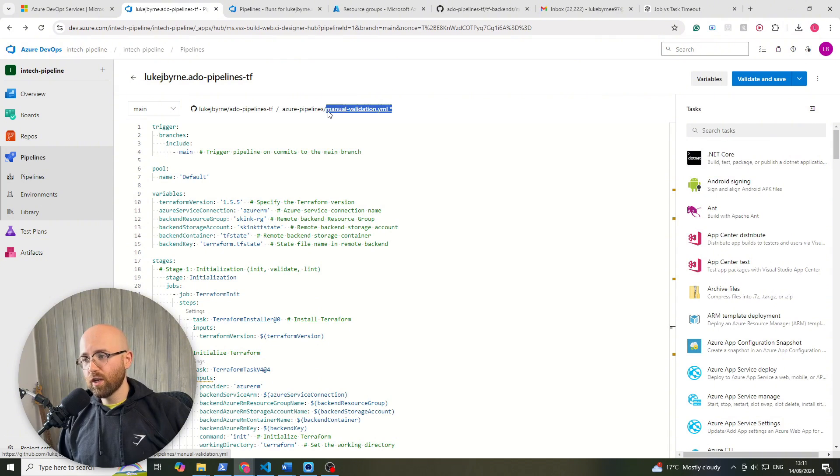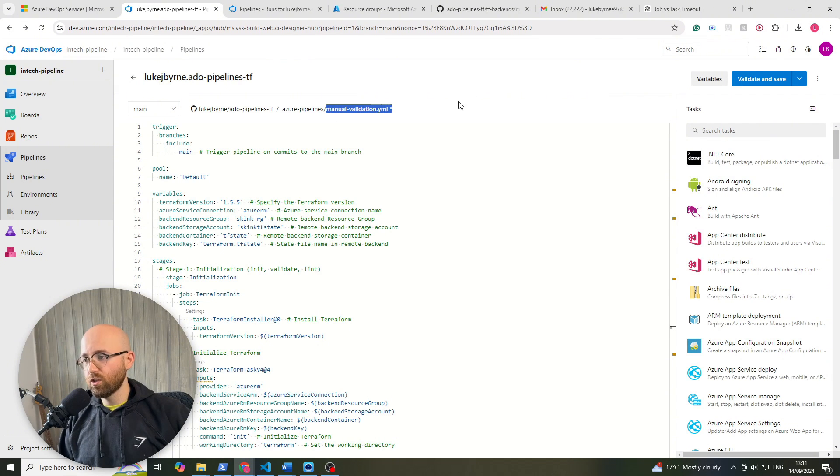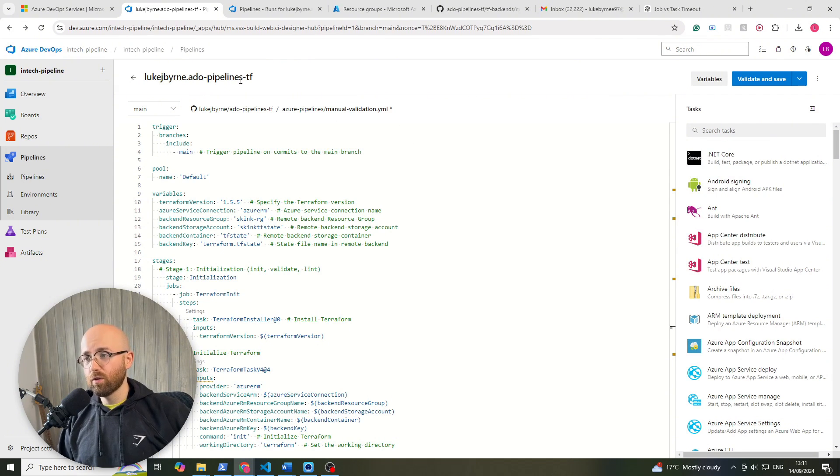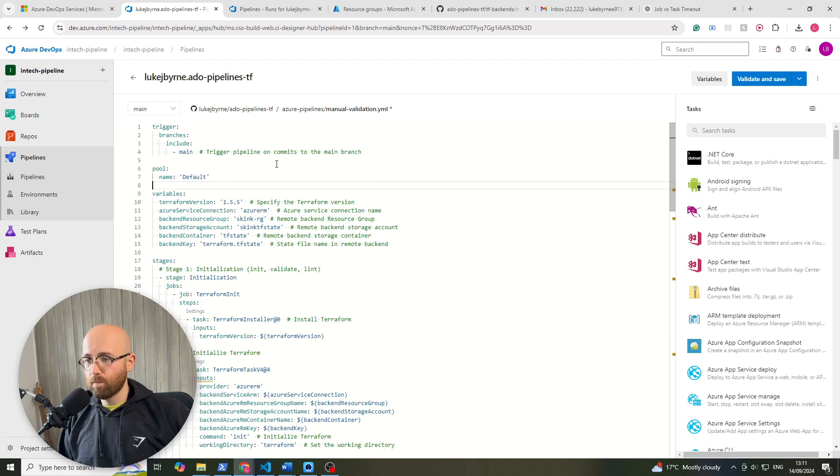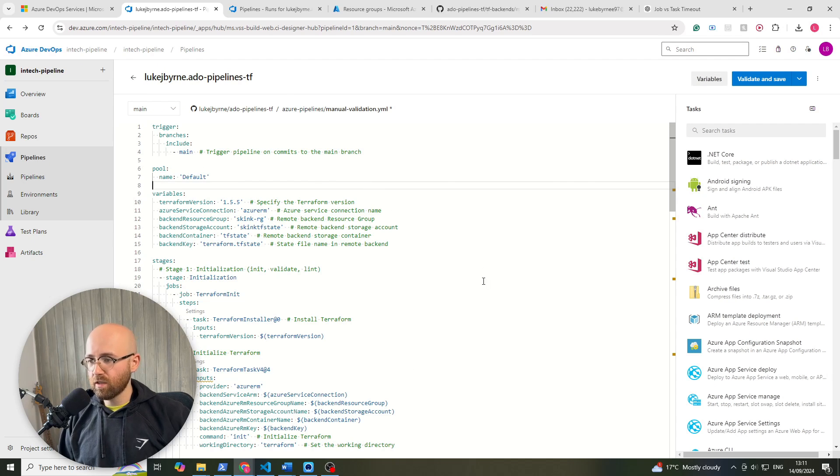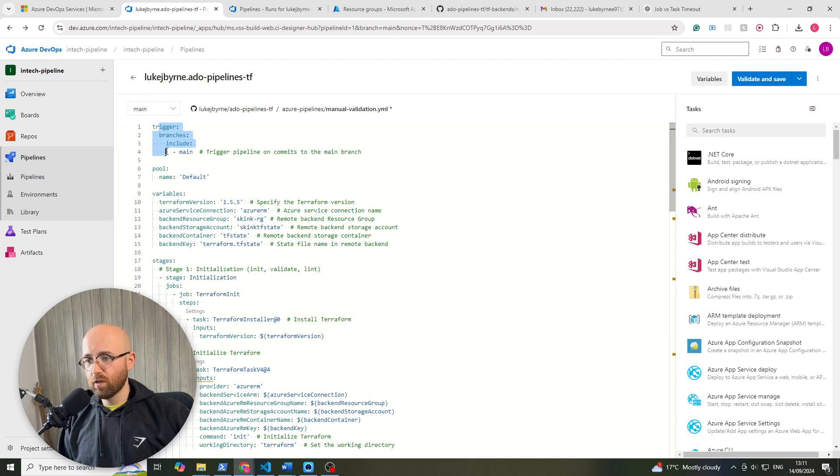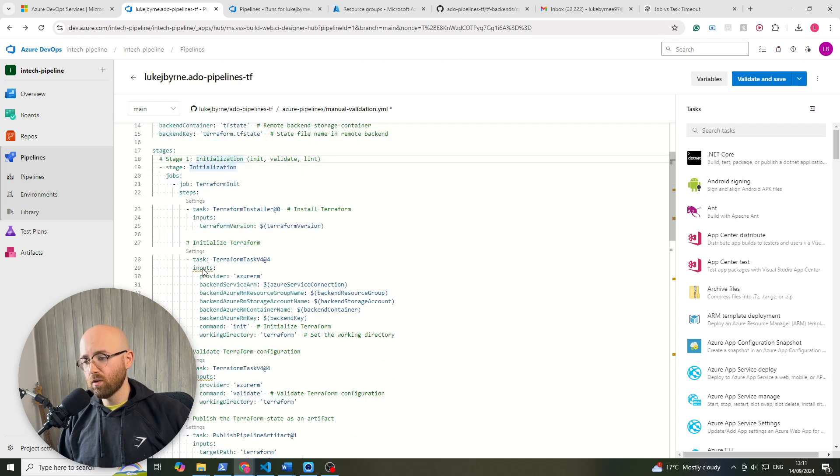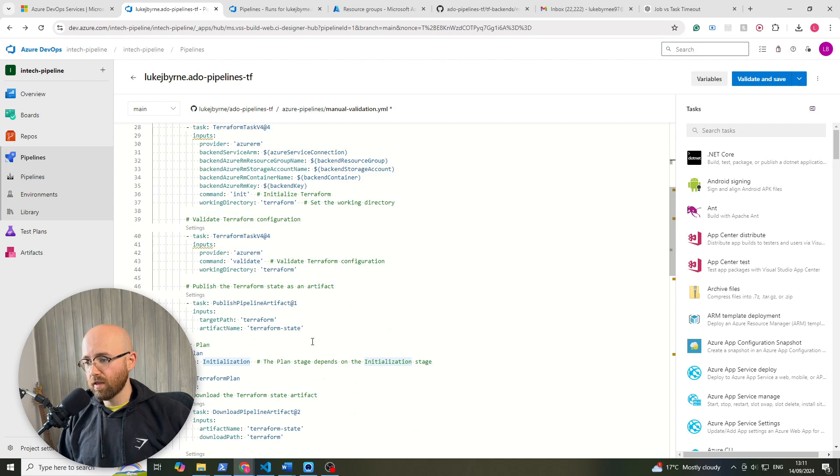So the file has changed, this manual validation file which is the new pipeline file we're going to use for this specific pipeline. Now most things here are the same except one small change: the trigger, pull, variables, stages, they're all the same, and the artifact.